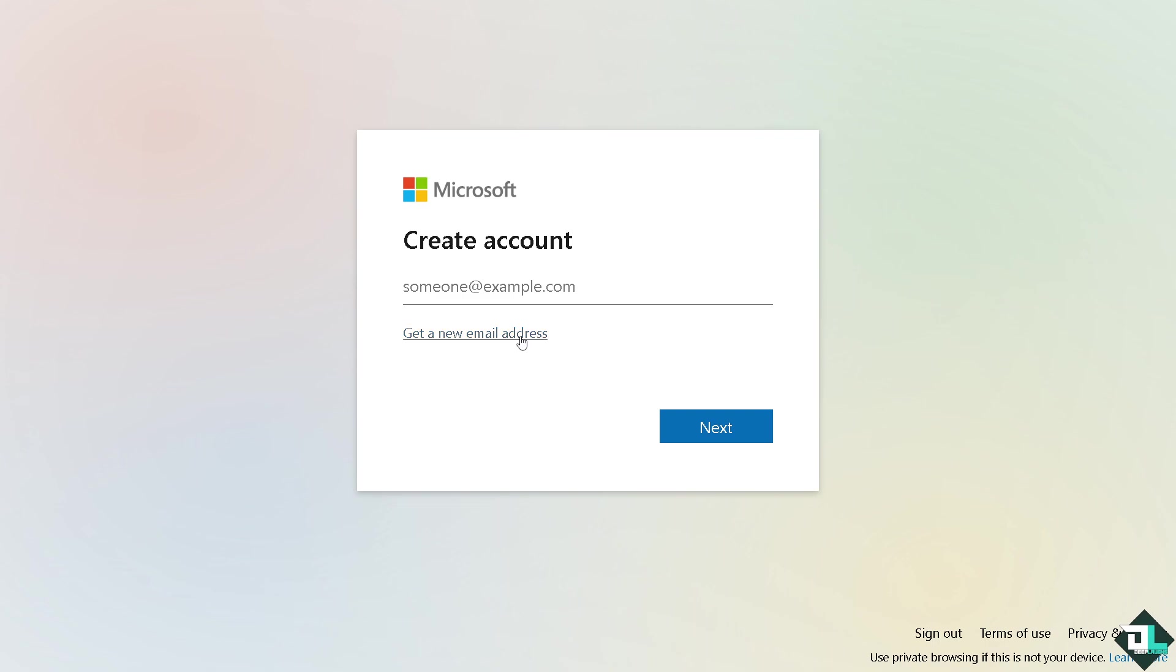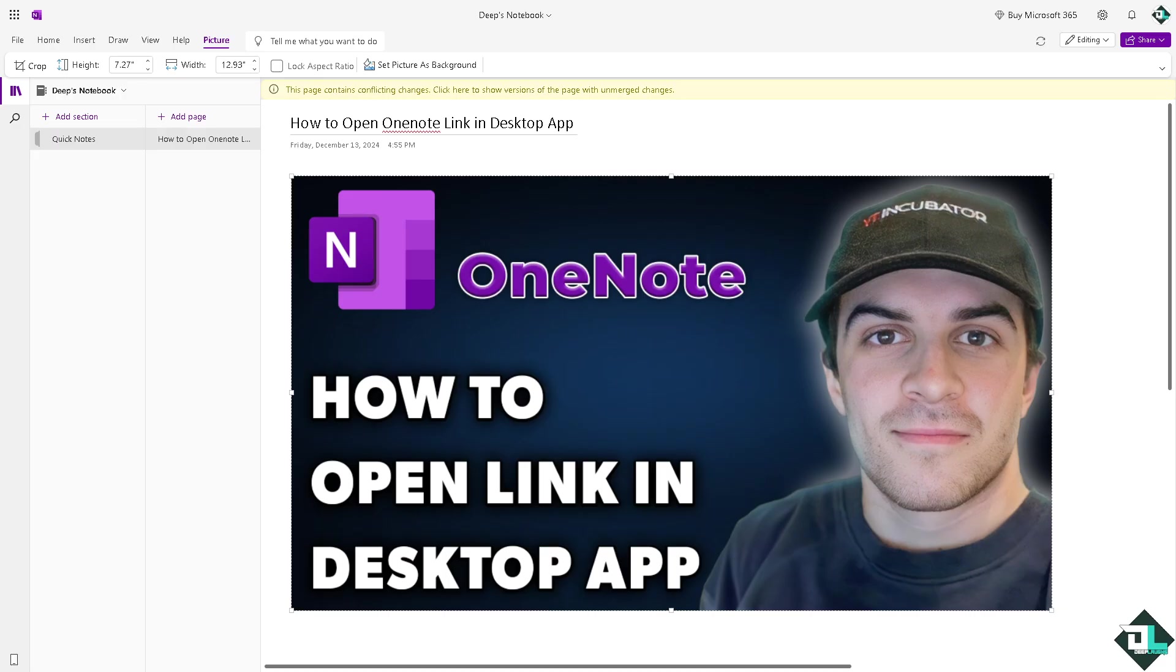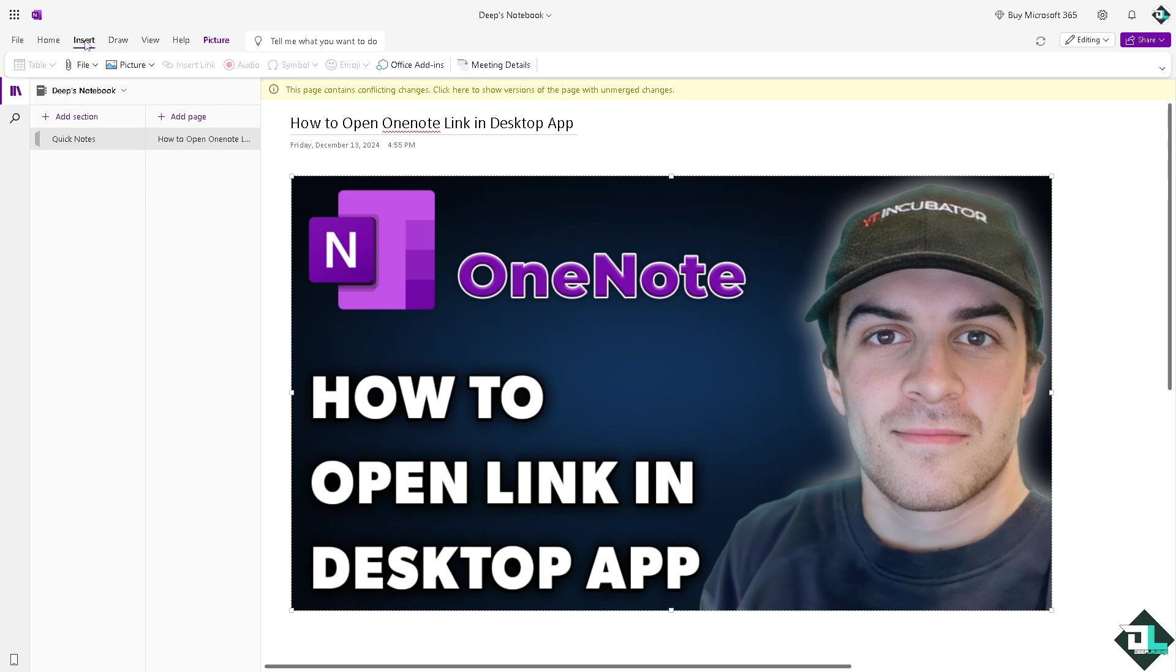To open a OneNote link directly in the desktop app on Windows 10, for example you're using the OneNote web version. Now I'm going to insert a link here. You see this? There should be an option here to insert a link.